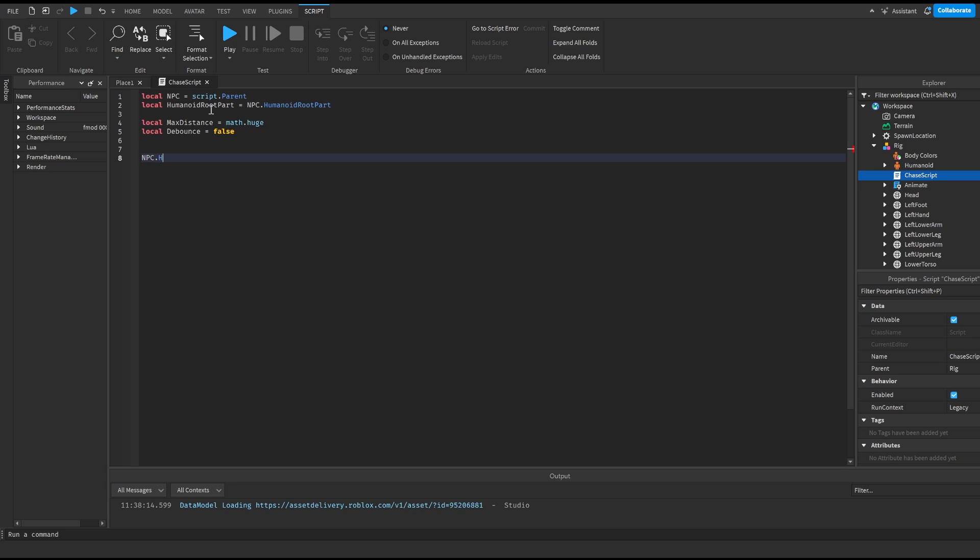We're gonna do npc dot humanoid dot touched colon connect function hit and it's just gonna check if we touch the NPC and it will allow it to damage us when we touch it.